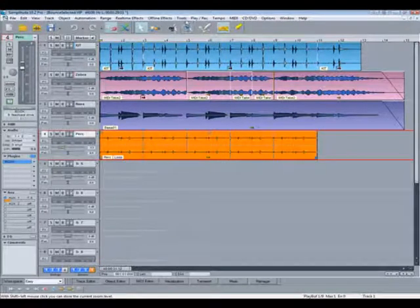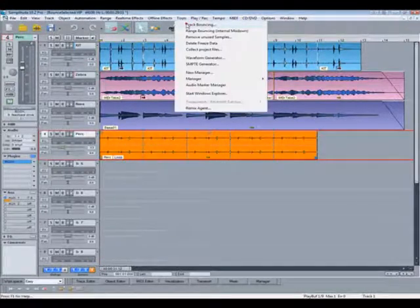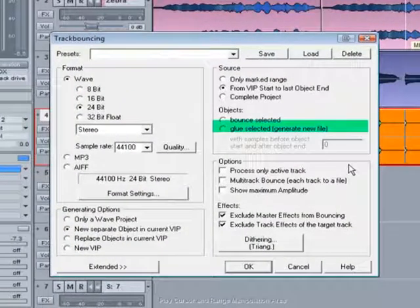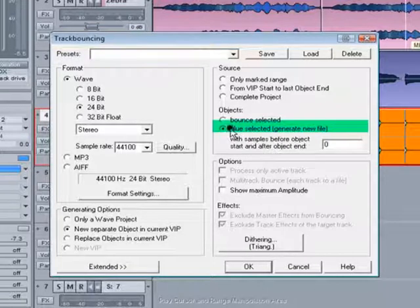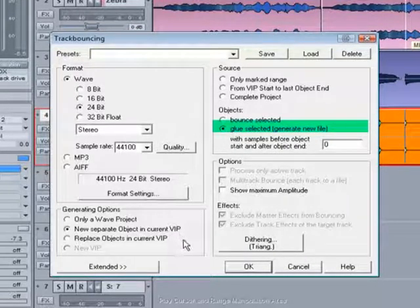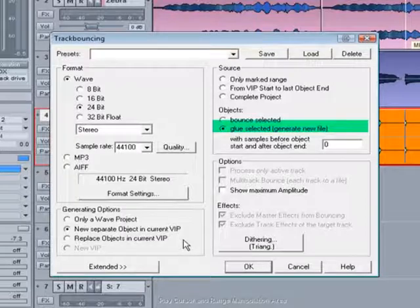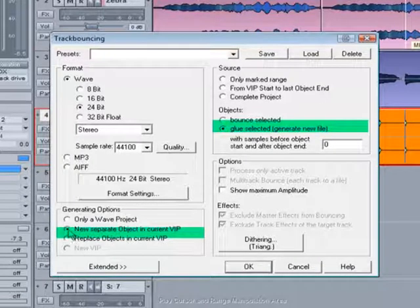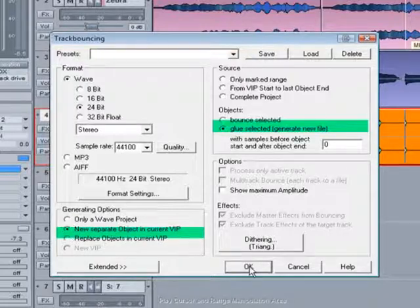Back to the track bouncing menu. One advantage of using the glue selected dialog is that you can save it as a new file and also add that bounce version to the VIP automatically if you choose. You need to have the option new separate object in current VIP checked to do this.